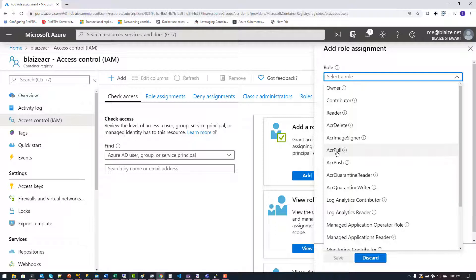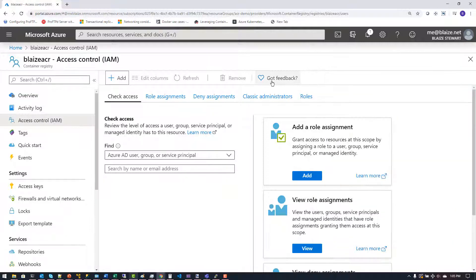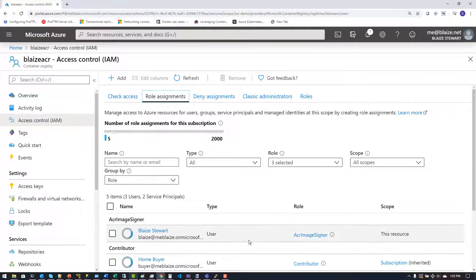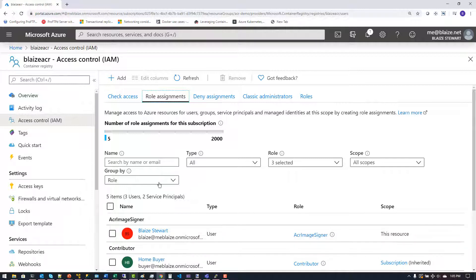You can separate concerns and add very tight security using role-based access controls with Azure Active Directory. Once roles are assigned you can view them here — for example, I've already assigned a role called ACR Image Signer. I'm going to log in with that user in a moment to demonstrate how this works, having already assigned the role using the Add feature.